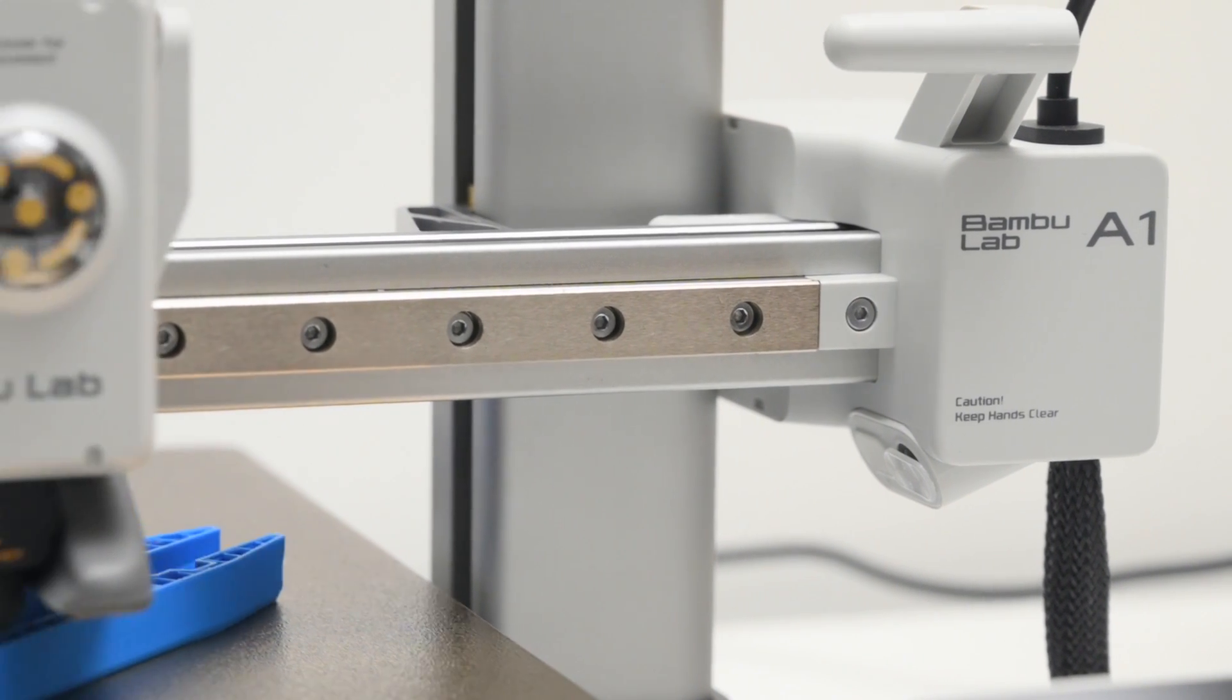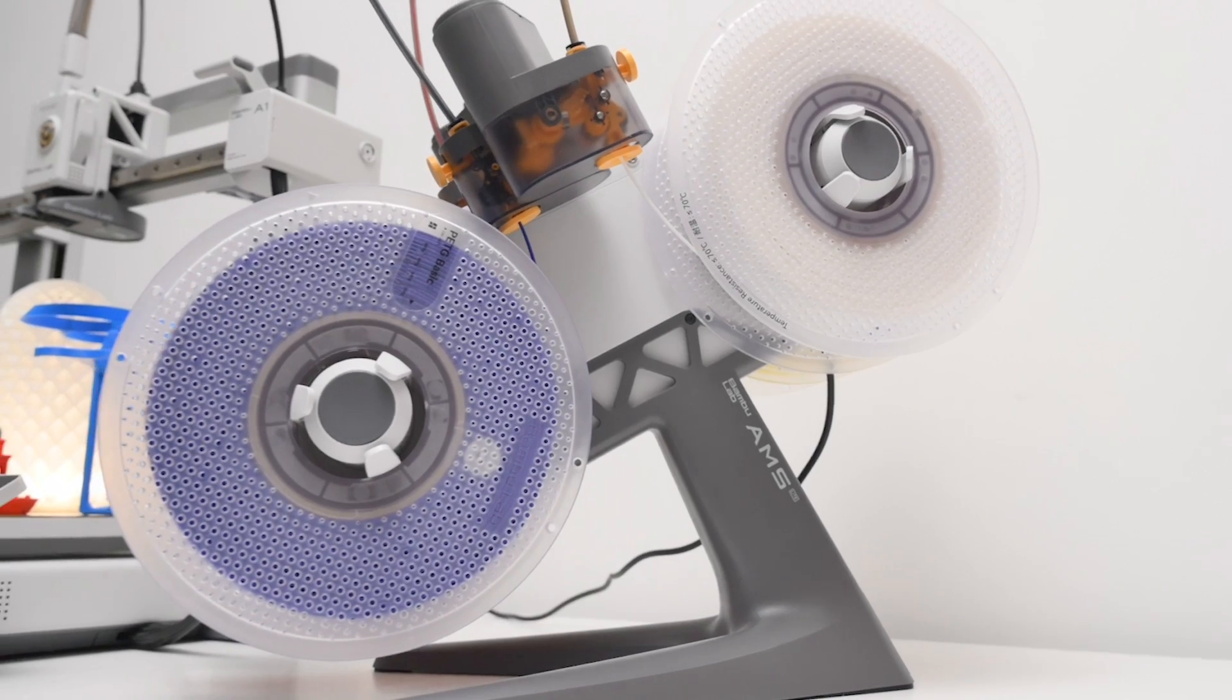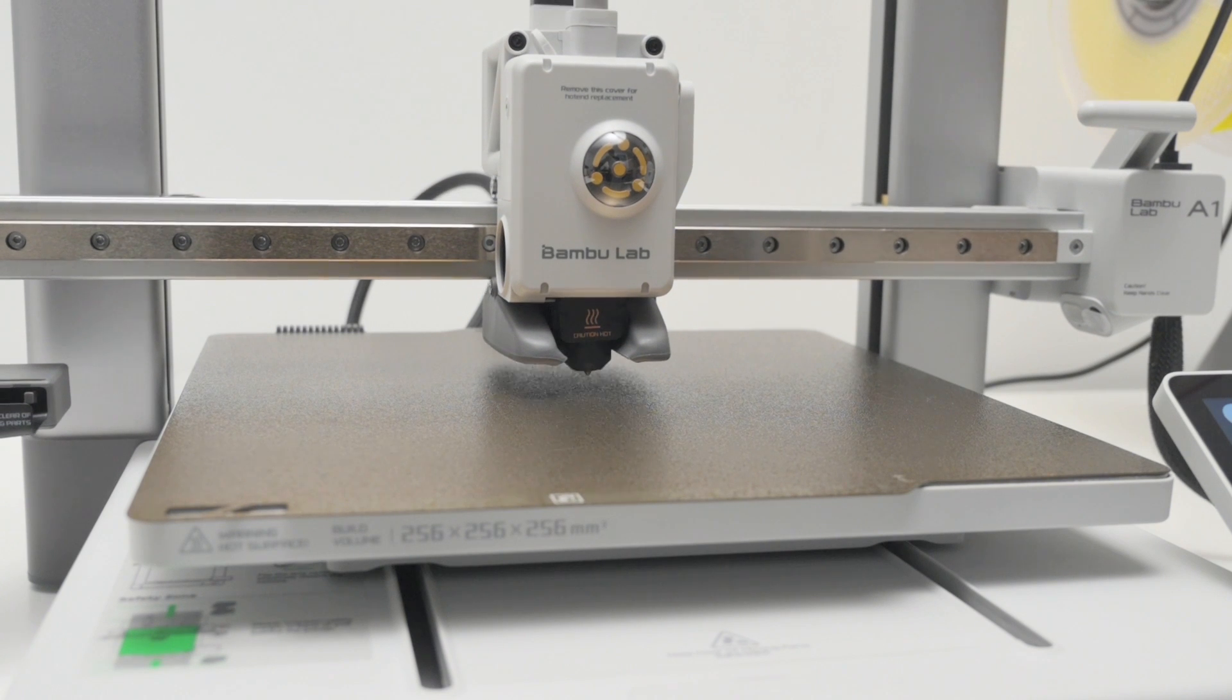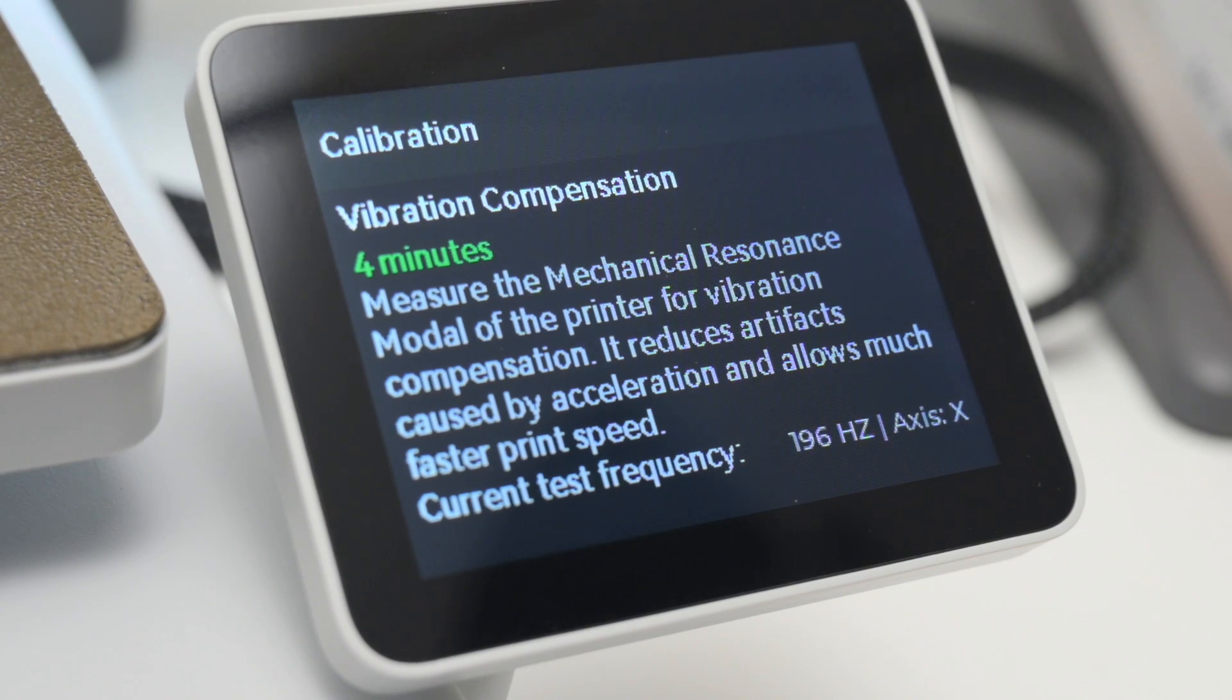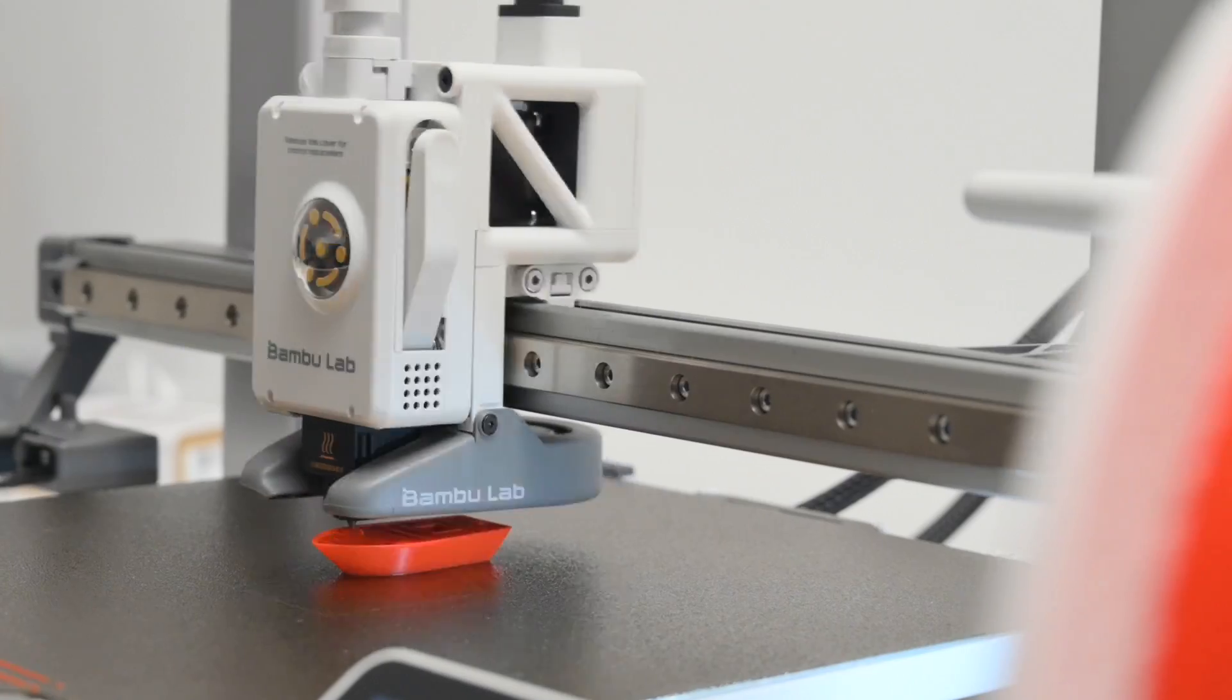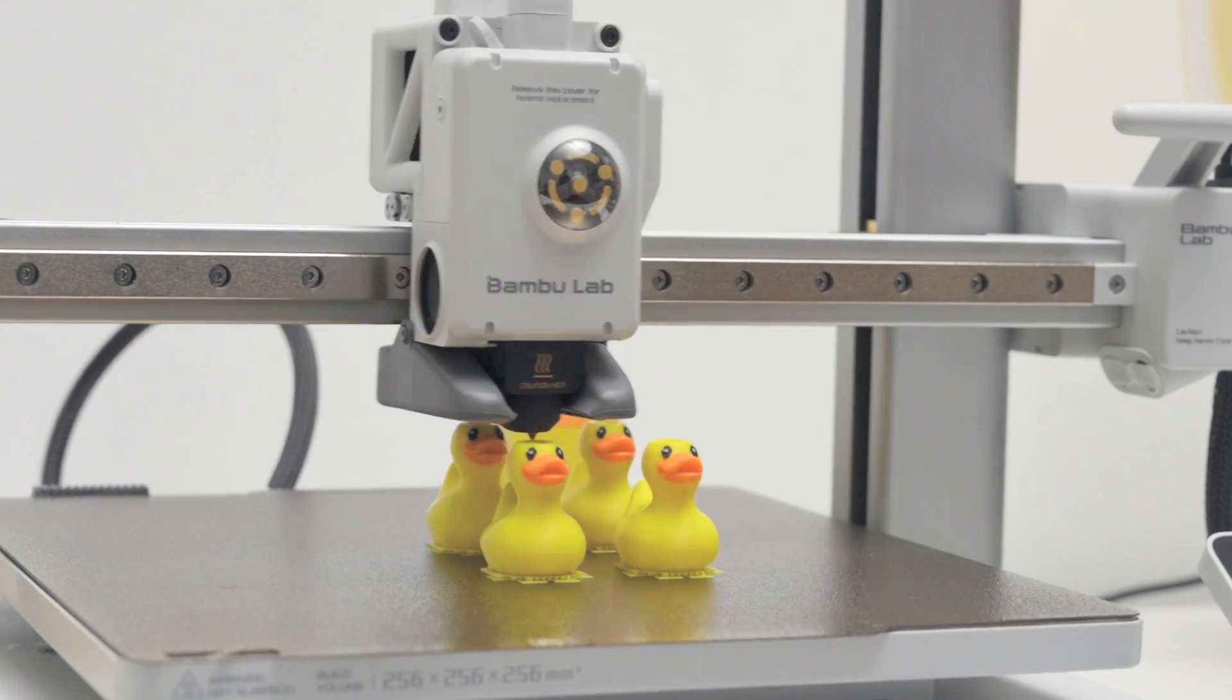This is the BambooLab A1 3D Printer Combo that includes the AMS Lite. It's an easy-to-use beginner-friendly mid-sized 3D printer that has heaps of amazing features, such as the full auto-calibration system that calibrates the Z-Offset, bed level, vibration resonance and nozzle pressure all automatically. There's an excellent quick-swap nozzle system for changing out nozzle sizes. It also has impressive printing speeds along with excellent print quality and multi-color printing capabilities with the AMS Lite.